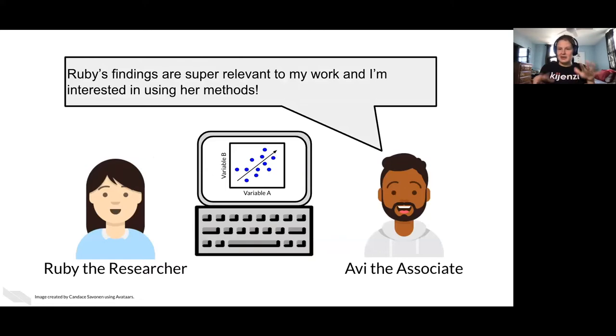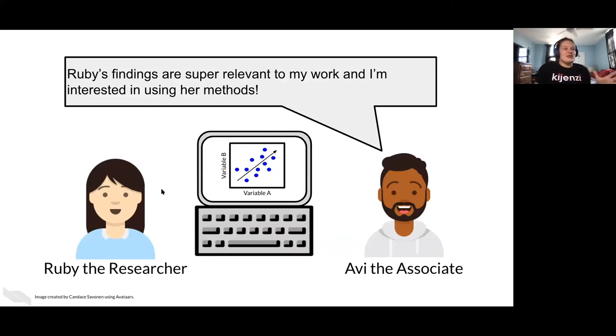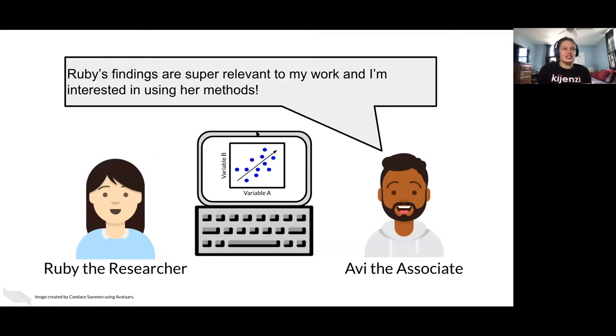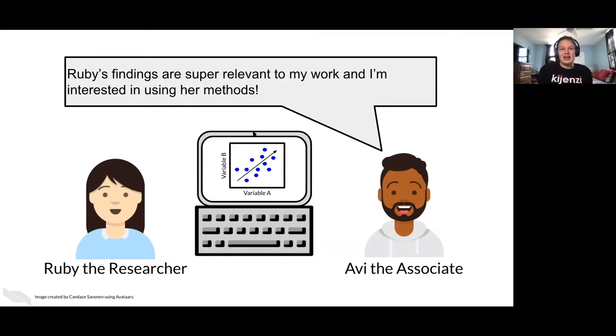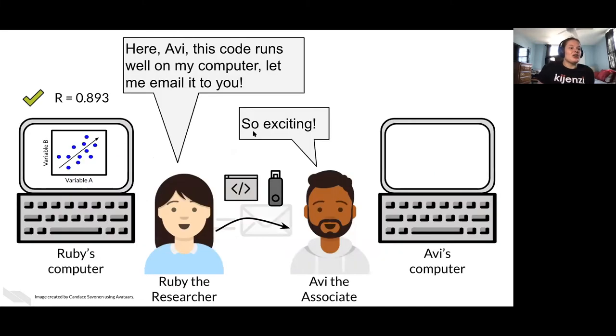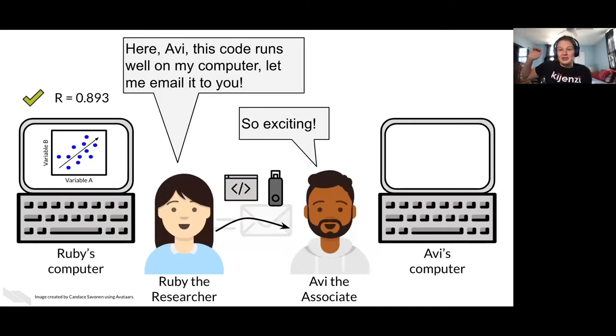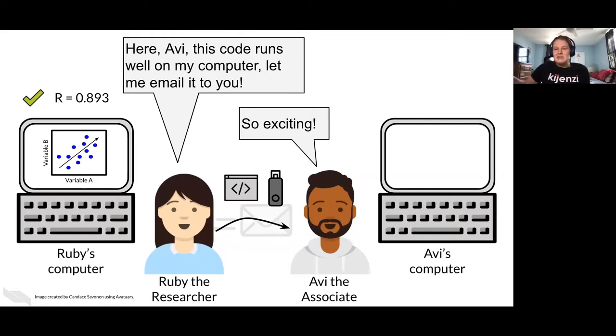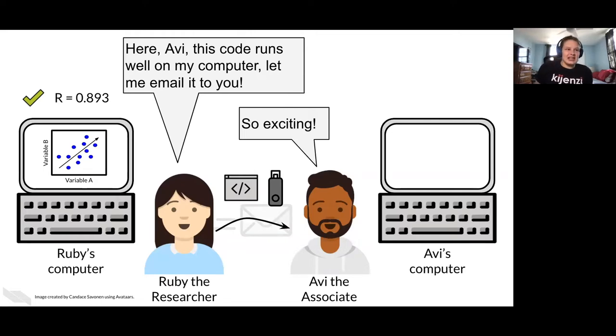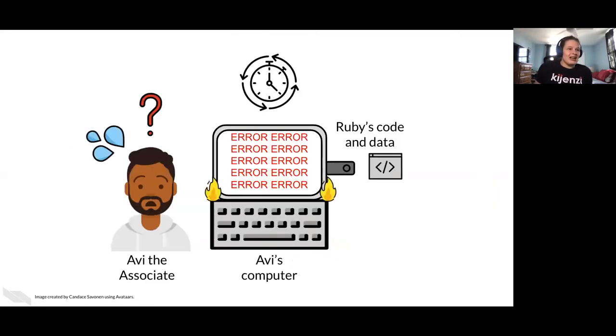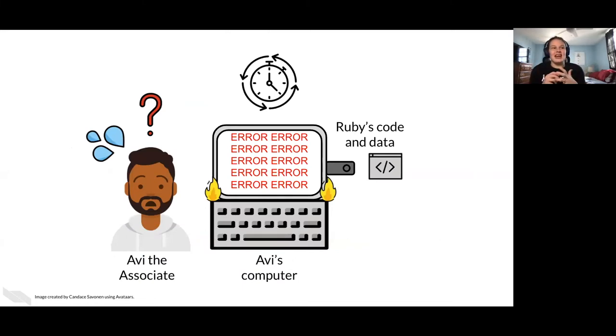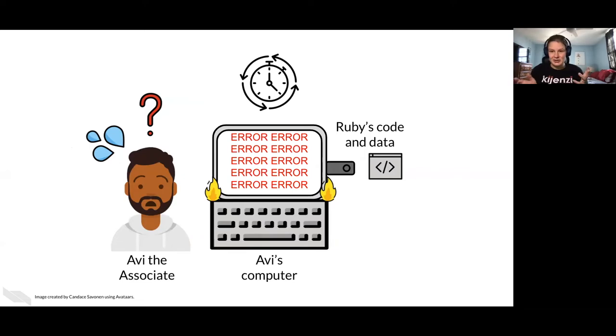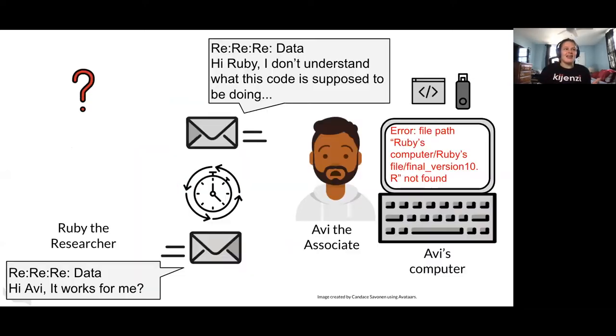So let's talk about this in terms of stories. Ruby finds something super interesting and her associate here is very interested and it's because it's relevant to his work. So she says, here, here's my code. It works really well on my computer. Let me email it to you. And he's super excited to run it. And then nothing is working and everything's breaking and it's very confusing because Ruby was so sure that everything was running fine.